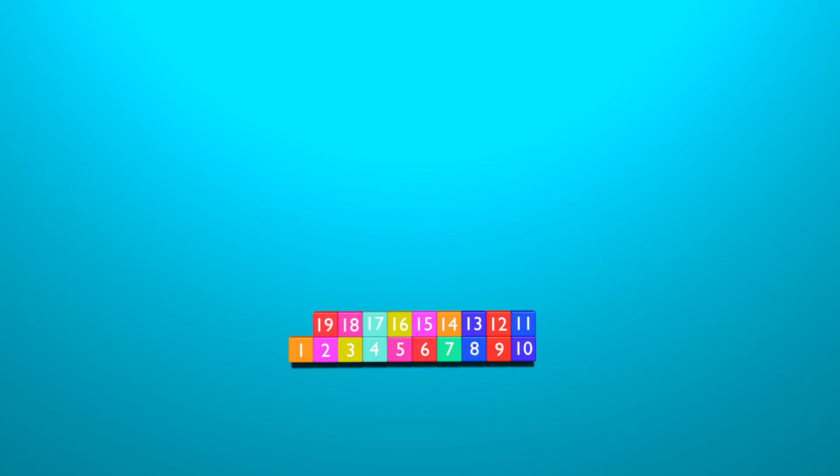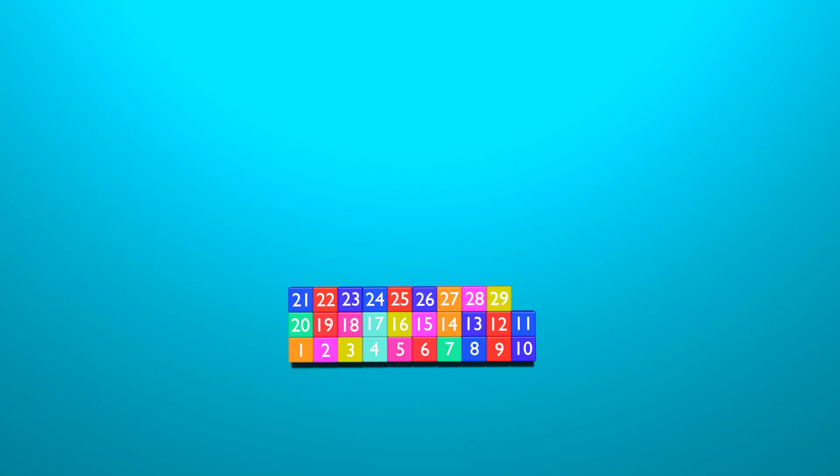19, 20, 21, 22, 23, 24, 25, 26, 27, 28, 29